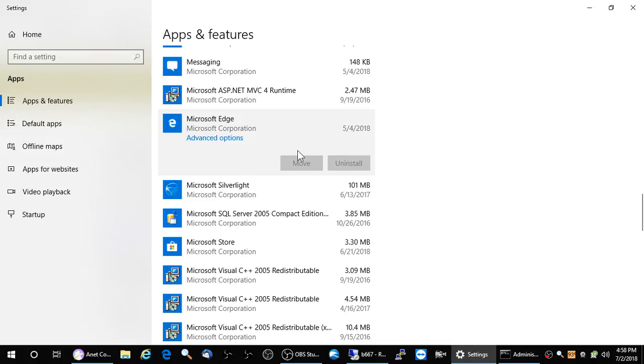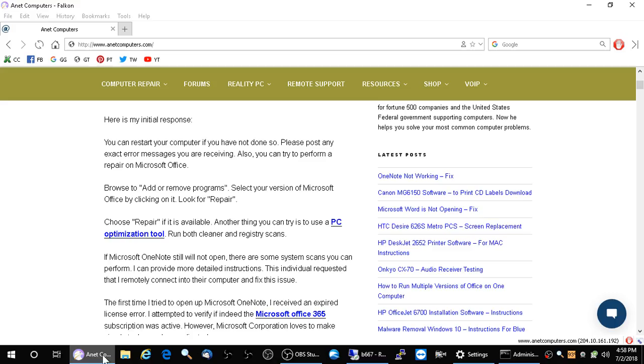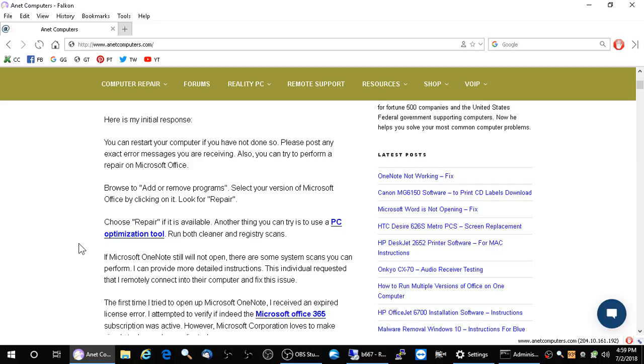You will notice once you click on Microsoft Office that there will be a modified button. Click on the modified button and you should have two options. Those two options are either quick repair or online repair. I think it's productive that you choose the first option first. Quick repair, believe it or not, only takes a few minutes.